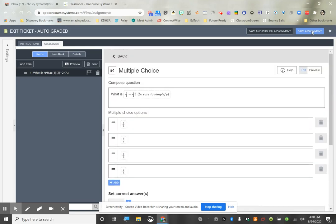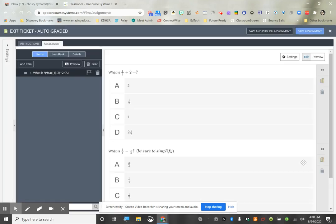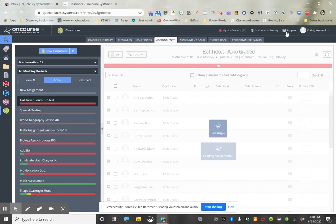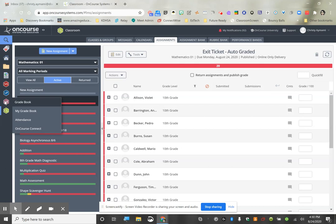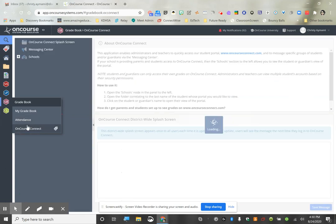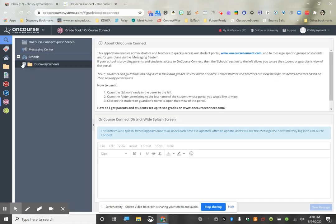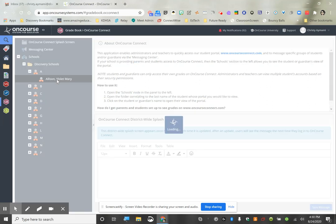We have our two questions — pretend I had four — and I'm going to save and publish the assignment. It's our Exit Ticket Auto-Graded. Now from the student side, I'm going to go in as a student and complete this so you can see how easily it goes straight into the gradebook.